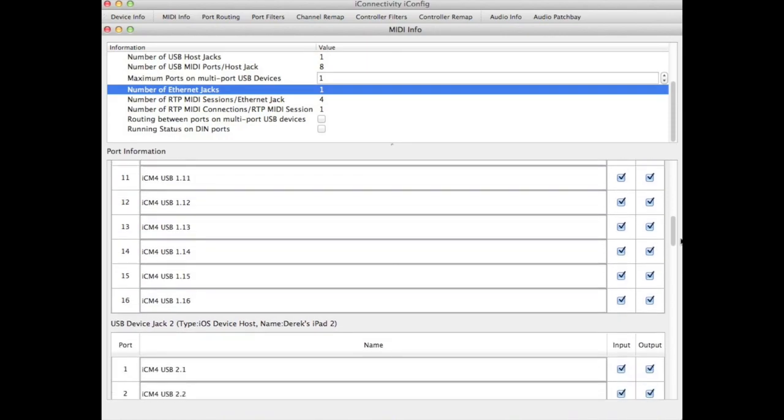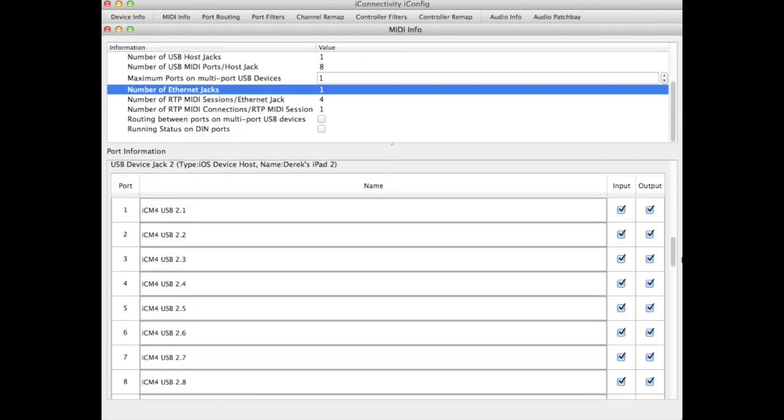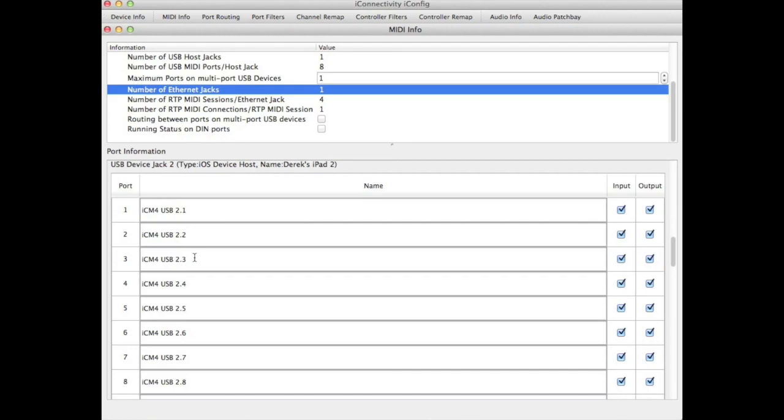So for the second USB device jack, I have a second iPad connected. And again, I have 16 virtual MIDI ports that I can address in a DAW or in iConfig using these port names, which identify the physical port and the virtual port under that.